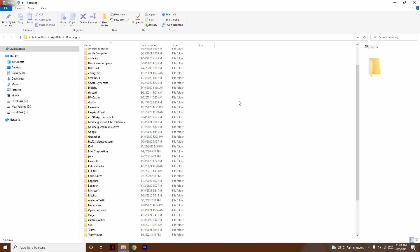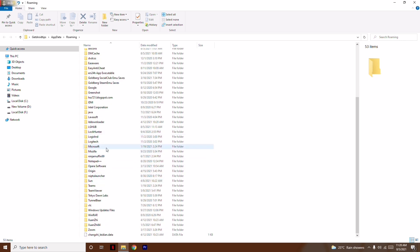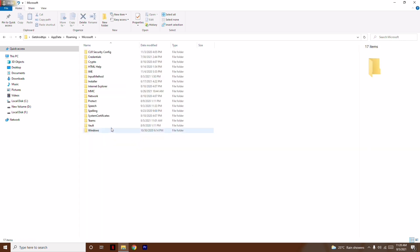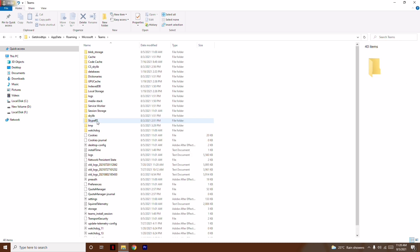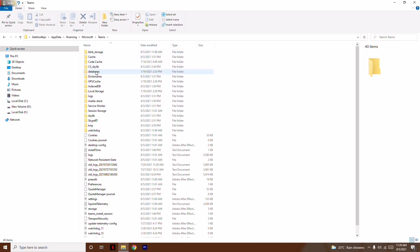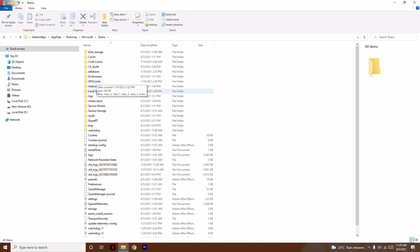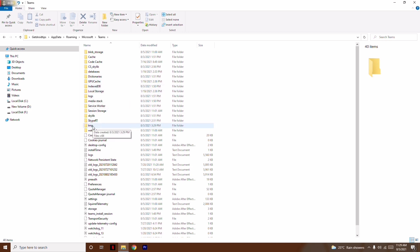From here, scroll down a little bit and click on the Microsoft folder. Then click on the Teams folder. Now you need to delete some specific folders: blob storage, cache, database, GPU cache, and indexed EDB.